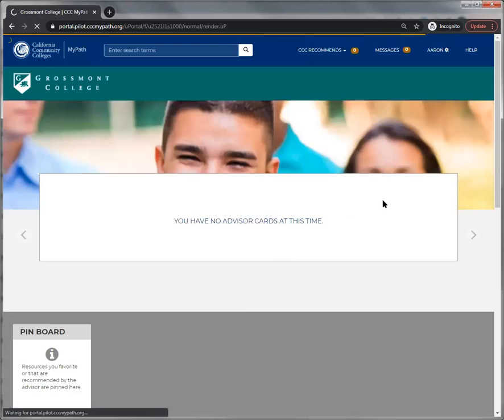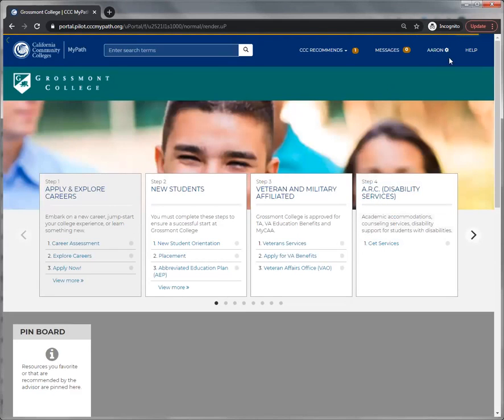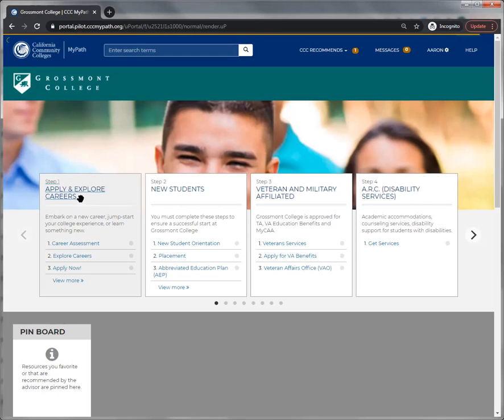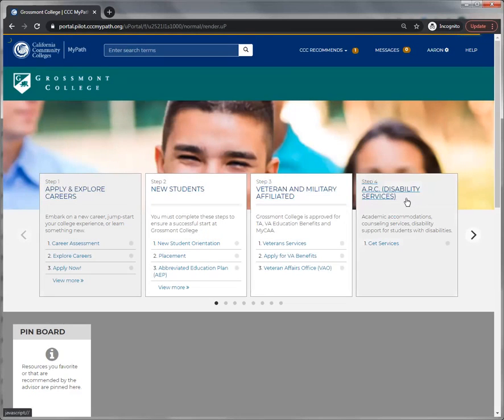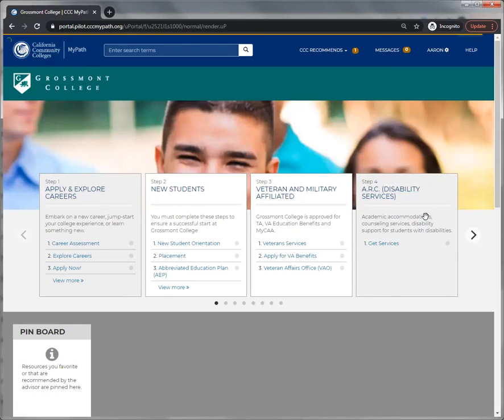You'll know you're logged in when you see your name in the top right corner. On MyPath's main page, you will see advisor cards that are relevant to you and your interests. This is based on the information you indicated on your CCC apply student application.